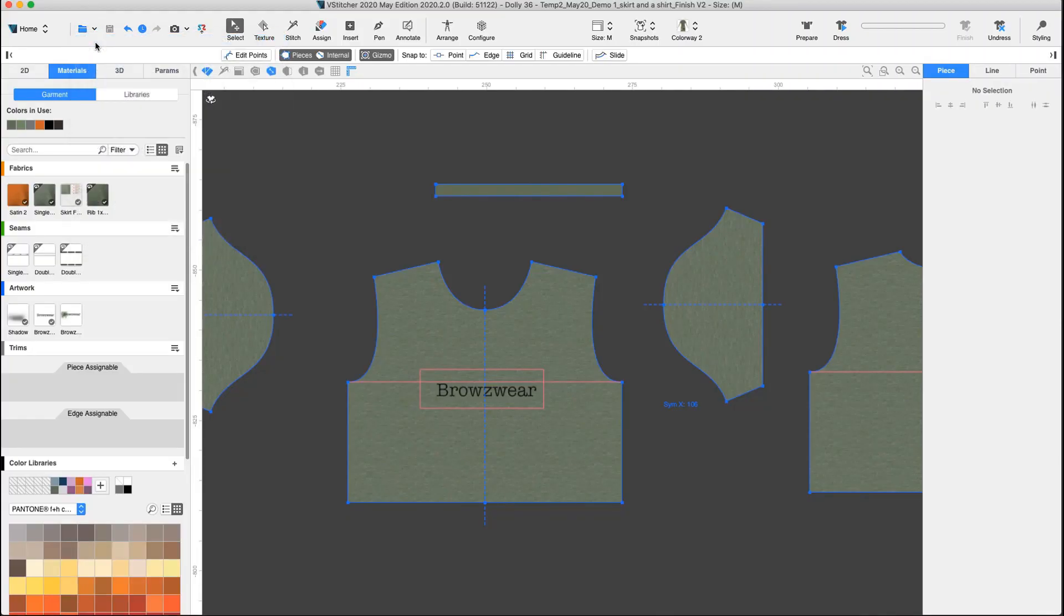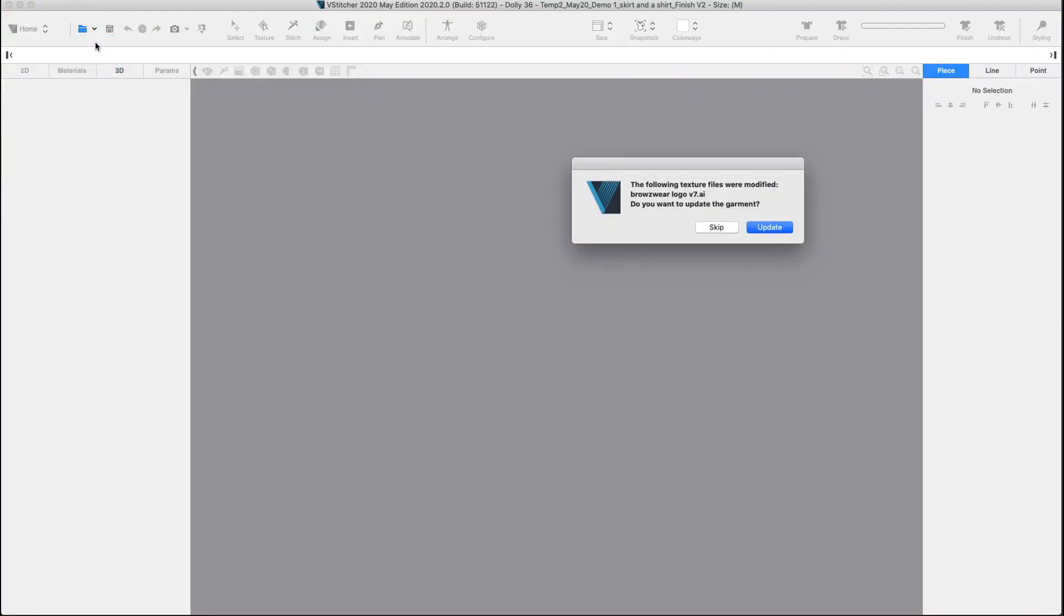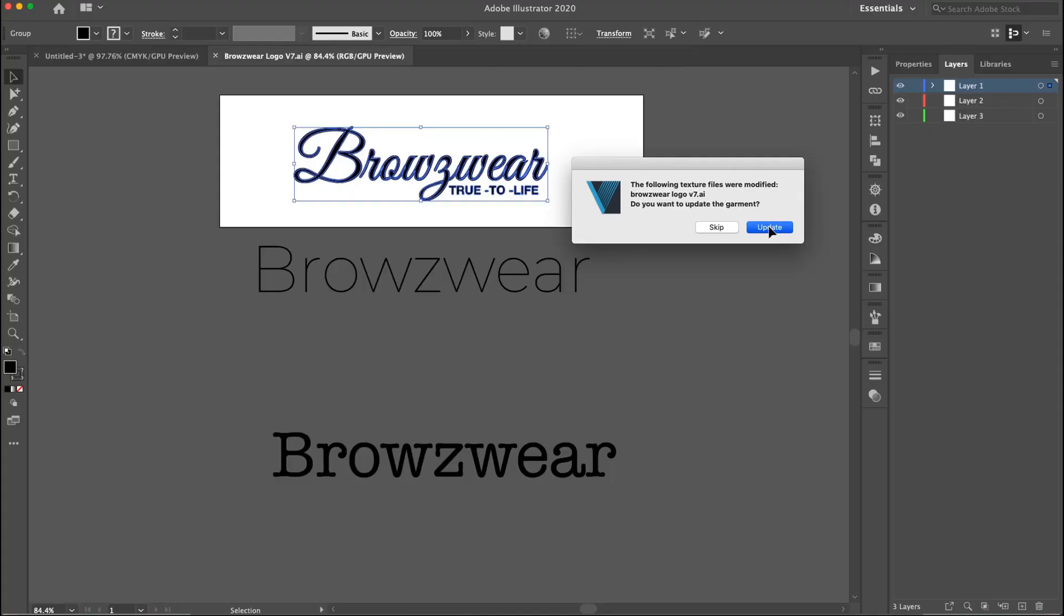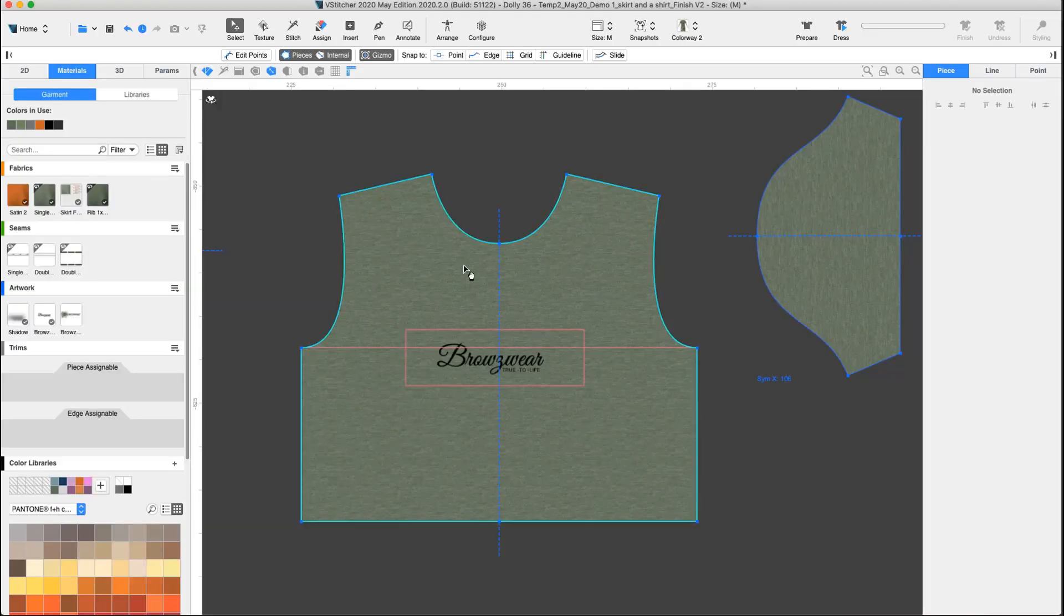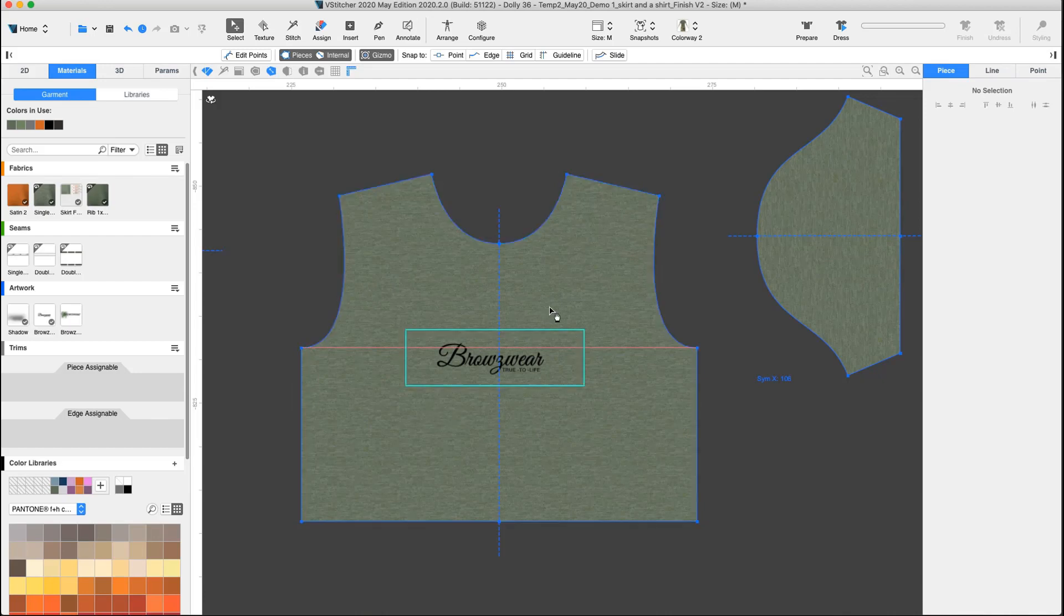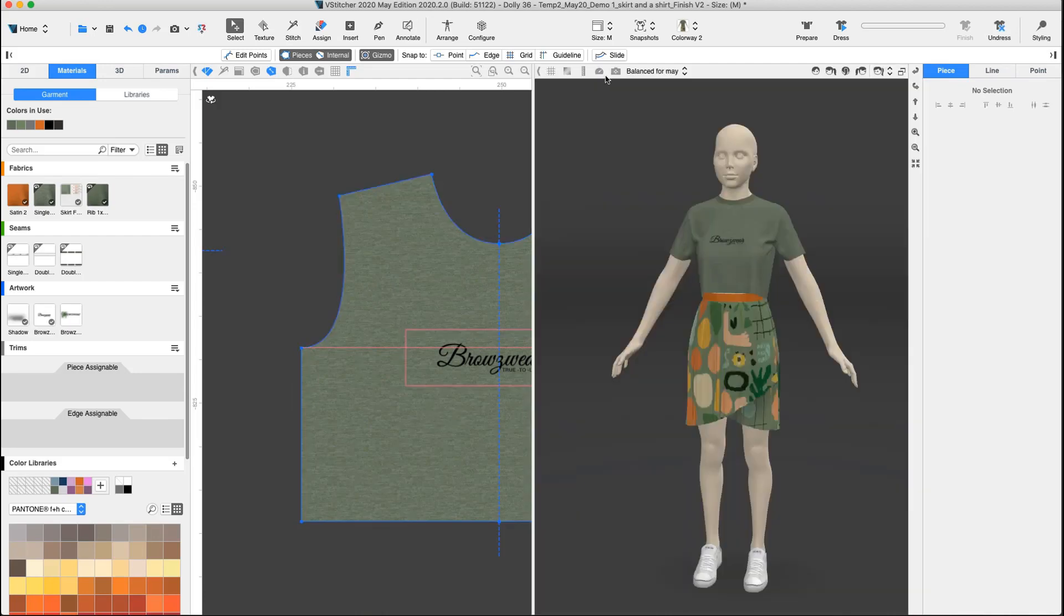After closing and reopening the file, a pop-up message asks us if we want to modify the artwork. Let's update. The artwork is changed to the latest version. Our garment is ready.